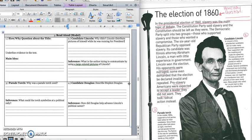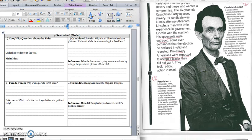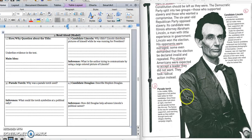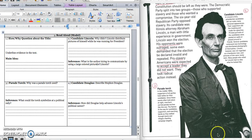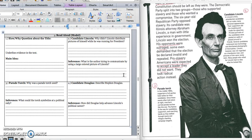Press pause to write down your answer and play when you're ready for the second part of box two. What is the author trying to communicate by using a large colored picture of Lincoln? And so we know that the author is going to use large pictures and colored pictures to signal importance. The author is drawing our eye with this large colorful picture of Abraham Lincoln. And so in the second part of box two, we would write the author is trying to communicate that Lincoln was an important part of the election of 1860. This is because he won.